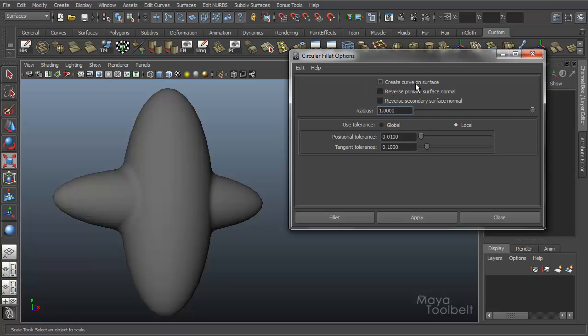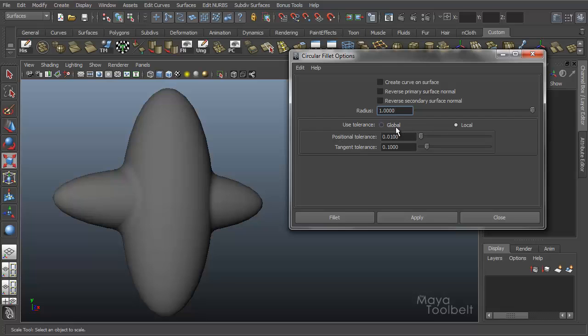So I'm going to edit reset settings. We already have our reset settings already. So we have three check boxes here. We have Create Curve on Surface. Then we have Reverse Primary Surface Normal. Reverse Secondary Surface Normal. And all three of these are unchecked by default. And then we have a Radius slider. And below that we have a Use Tolerance.